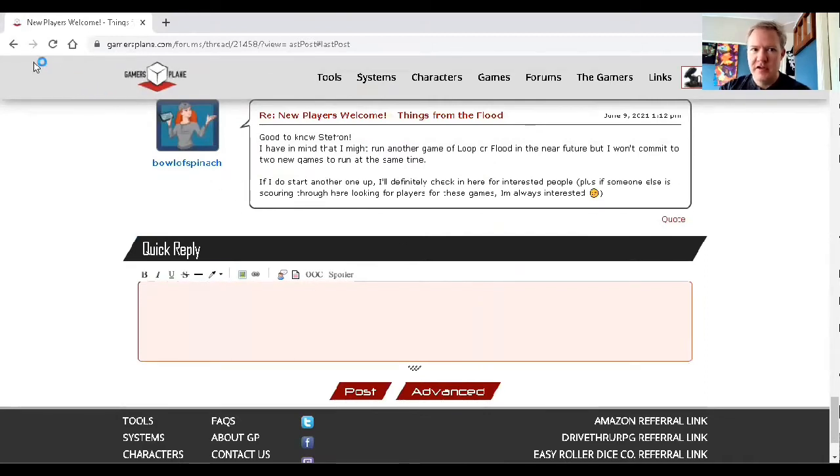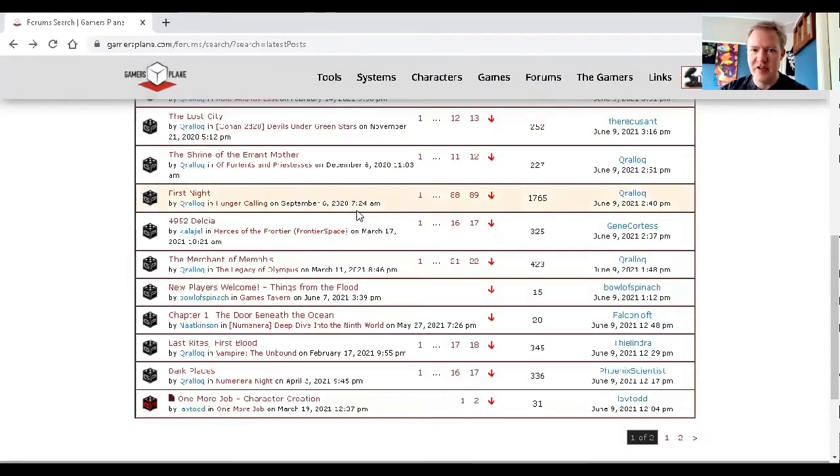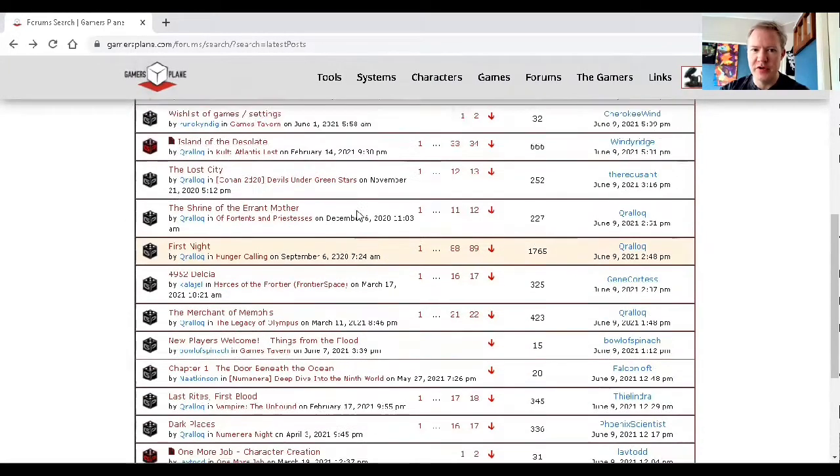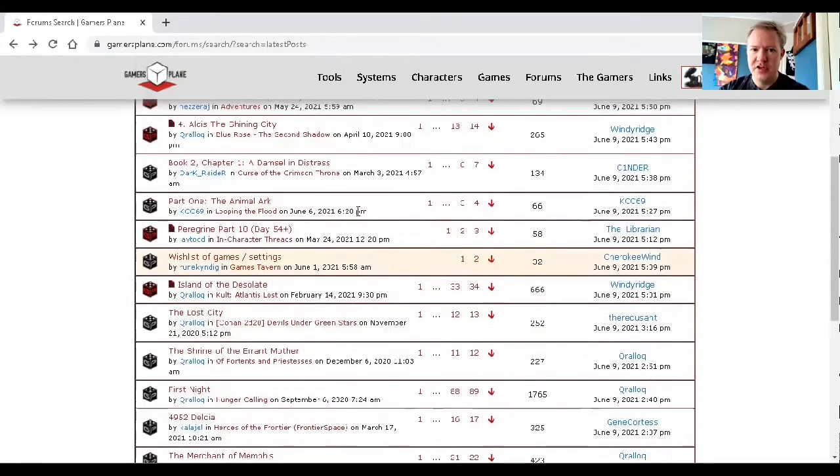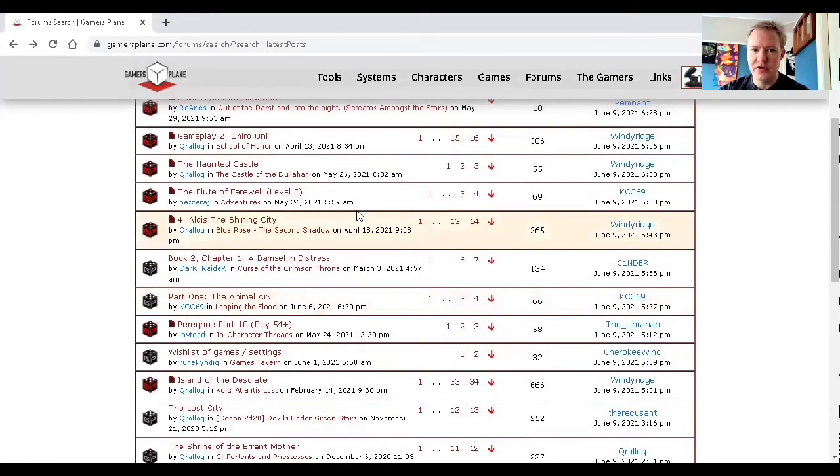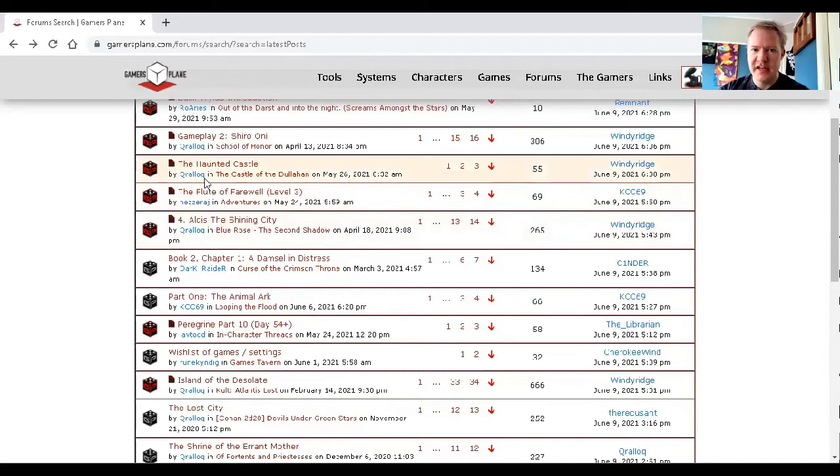Now, if you're in a game where there's a lot of activity, the last post may not be where you need to catch up from. You might need to go to the last unread post, and that's what this black box is for.